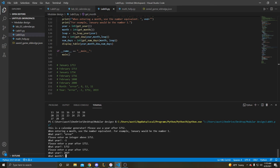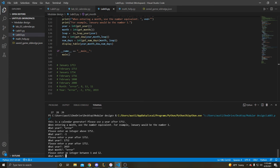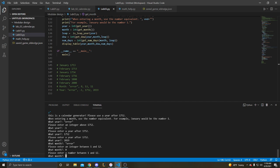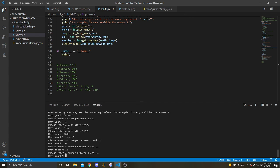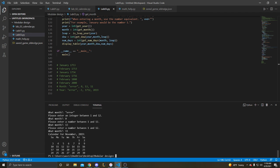And then the month. Year. Please enter an integer. We have 0. Please enter a number between 1 and 12. 13 is above 12, so it's going to say the same thing. And then 11 will let us through. And this is November 2019.